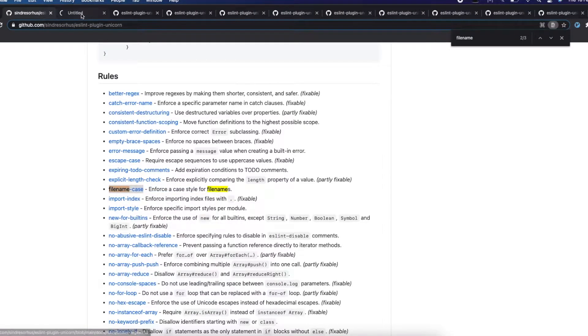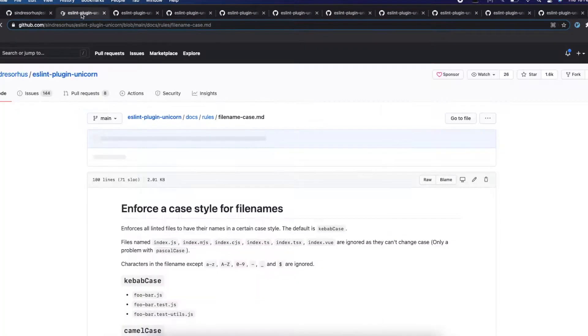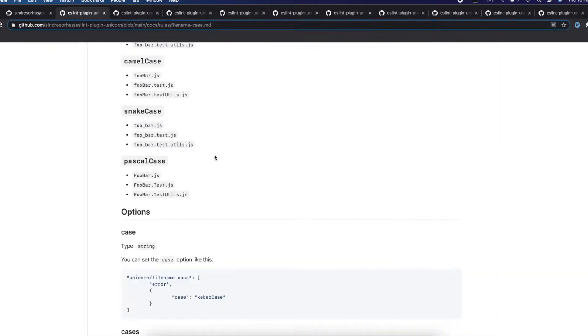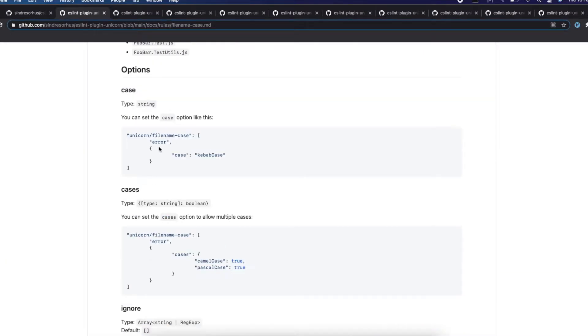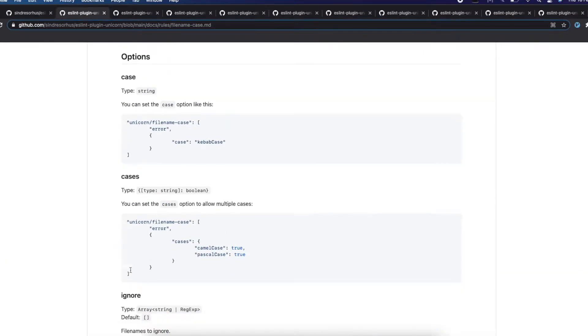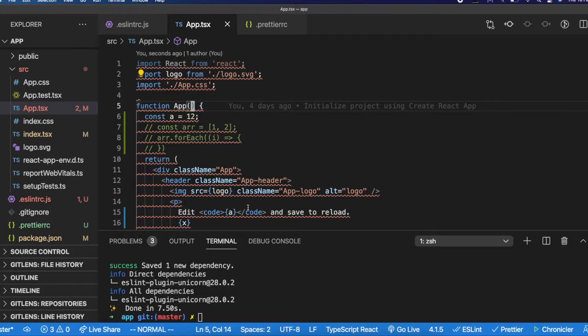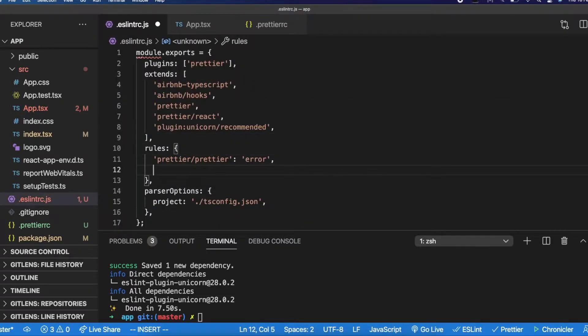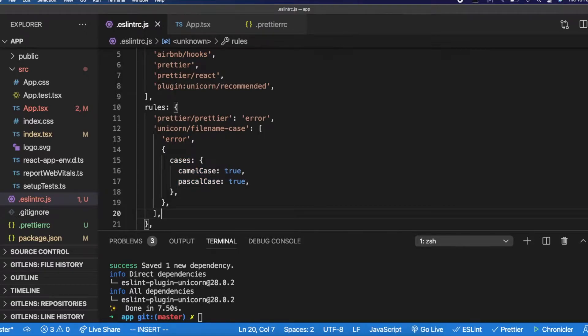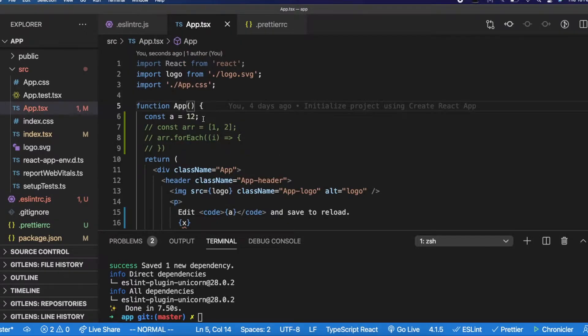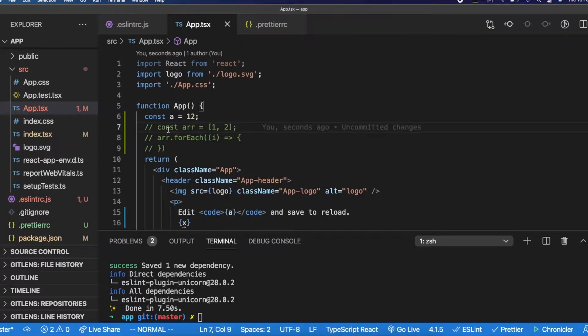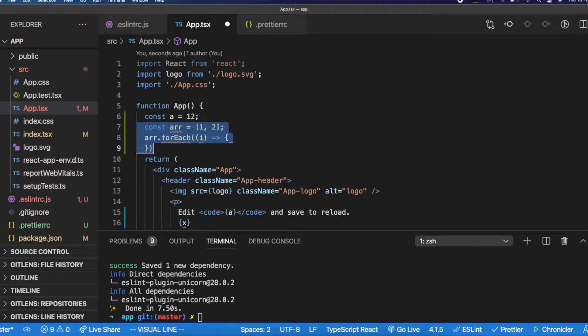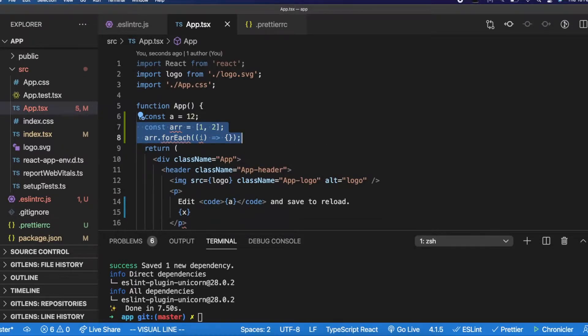This is the rule. I want to also support camel case, Pascal case, not just kebab case. So what this will do is it will fix this error. So I don't see any more error asking me to change the file.